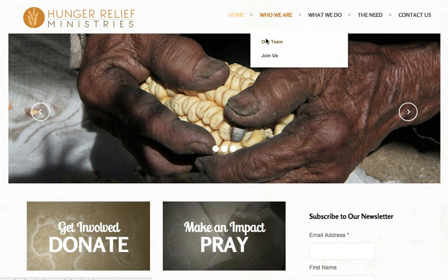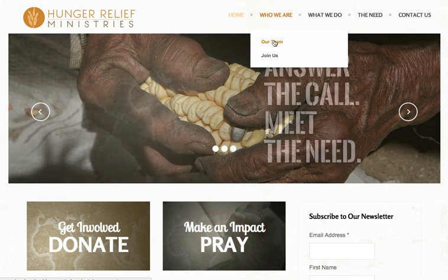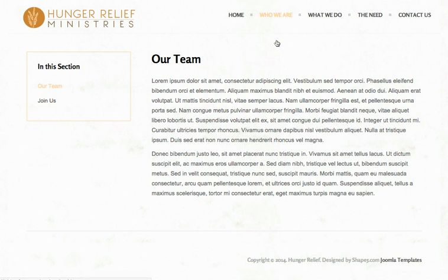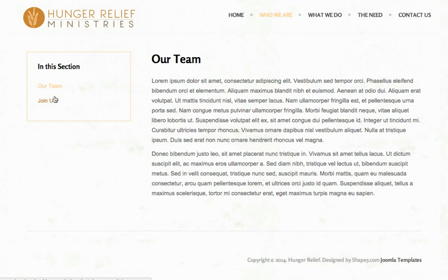If we were to navigate to the Our Team page, you'll see that we've set up a sidebar menu here that displays the subnavigation items in this section of the website, the Who We Are section.